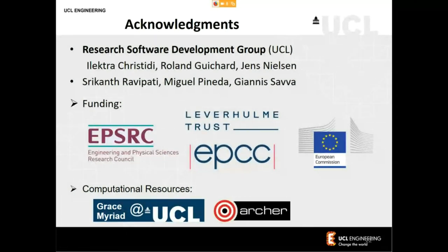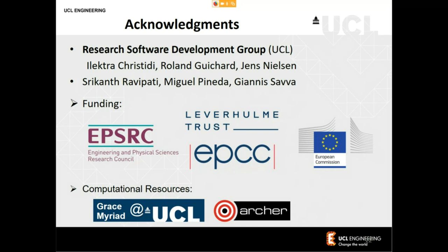This work would not have been possible without the effort of many talented people in chemical engineering and the research software development group at UCL: Electro, Roland, Jans, Srikath, Miguel, and Yanis all contributed. Funding came from EPSRC, the Leverhulme Trust, EPCC, and Archer for this ECSE project, as well as the European Commission. Computational resources from UCL and Archer are gratefully acknowledged. That concludes my presentation — happy to take questions.